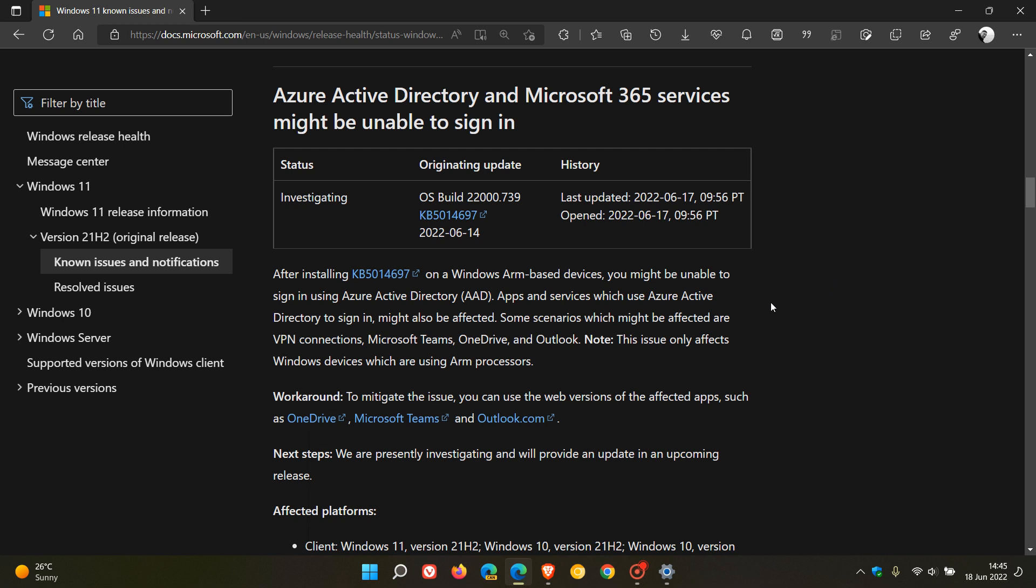Now just to go through the description here, they say after installing KB5014697 on a Windows ARM-based device, you might be unable to sign in using Azure Active Directory, that's AAD for short. So just be aware that's ARM-based devices, so that's not all 64-bit and so on and won't affect your 32-bit devices.